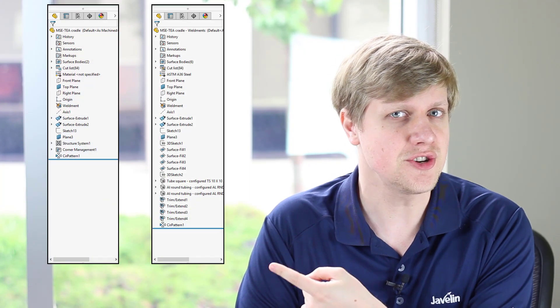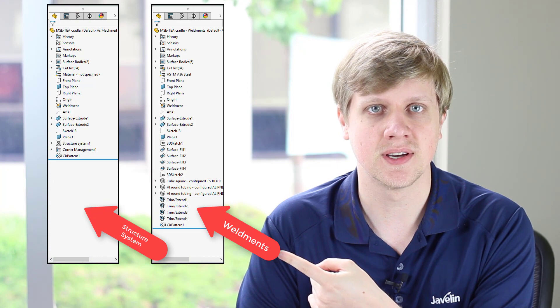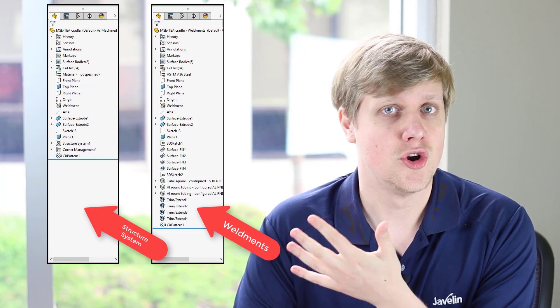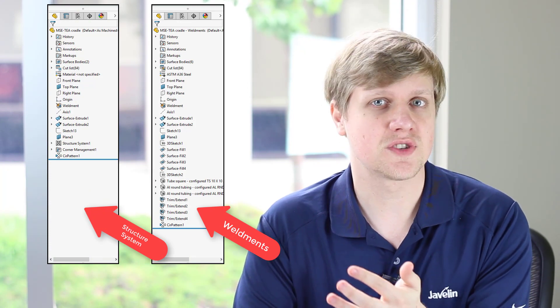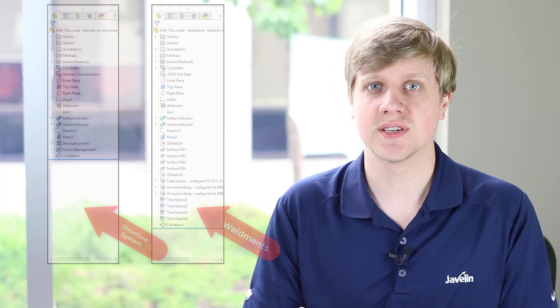SOLIDWORKS 2019's Structure System functionality allows us to create and modify complex welded structures much faster than just using weldments. And look at the difference in feature trees between the two methods. No requirements for intricate 3D sketches, using different profiles in a single feature, and flexible corner management all help to make your workflow way more efficient.